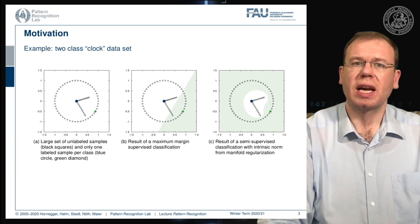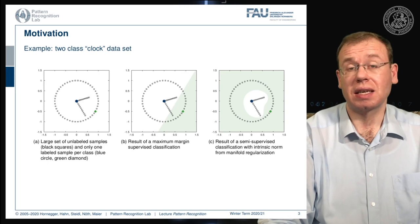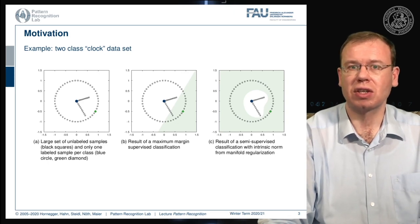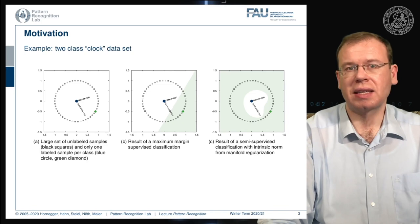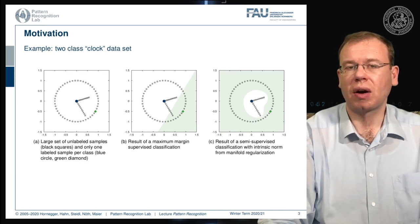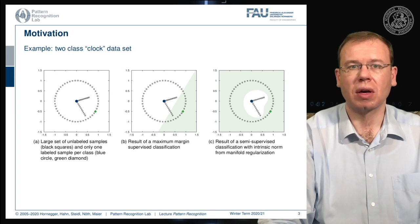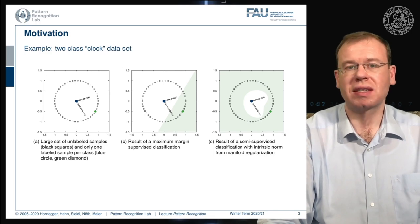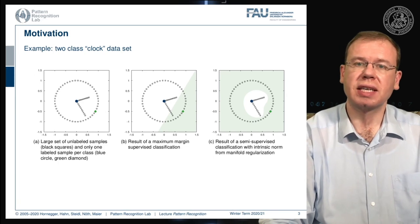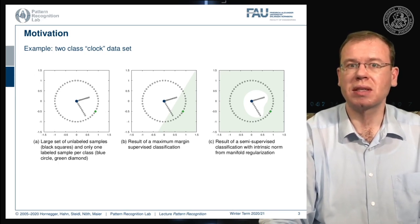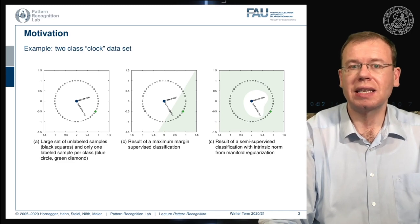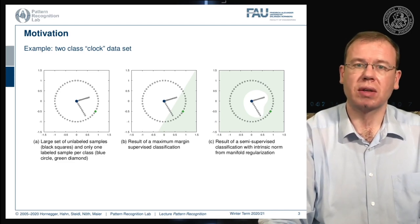What we actually want is to exploit the internal structure of how the points are related to each other and their geometric closeness, such that we are able to figure out what is the inner part of the clock and what is the outer part of the clock from only the two labels. The technique that is able to compute decision boundaries like the one shown on the right is the Laplacian support vector machine.